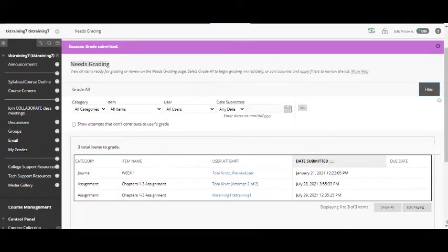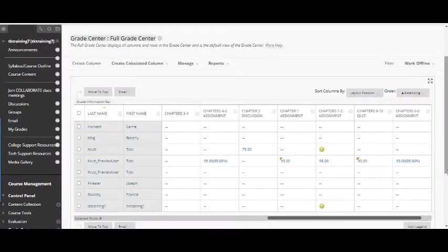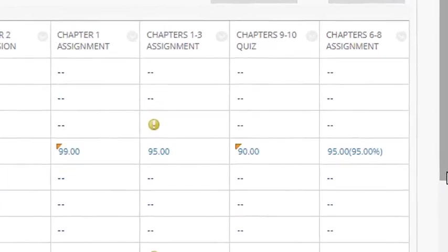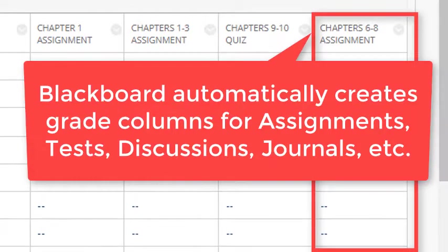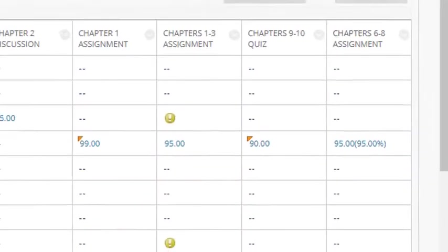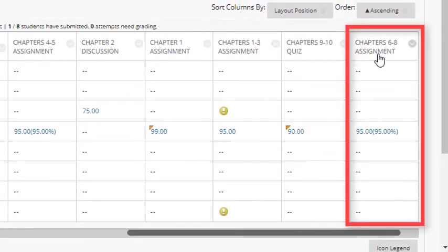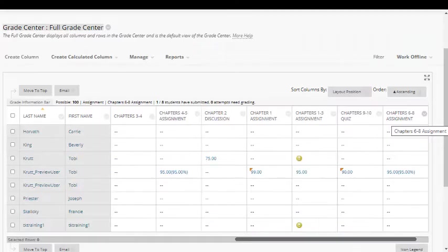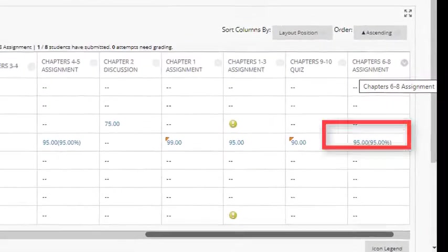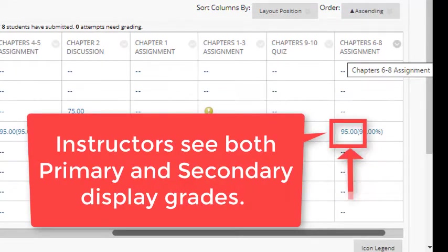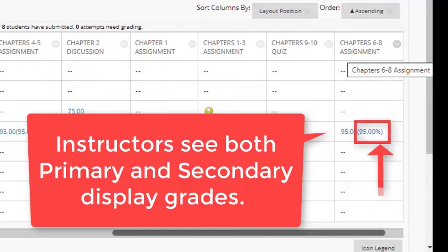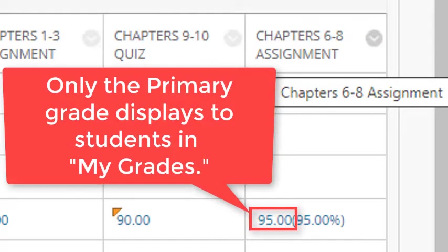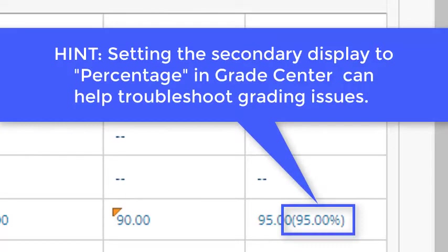Managing Attempts in Full Grade Center. Now, I want to show you a few important things in the Full Grade Center. In the video on how to create an assignment, I mentioned that when you create a new assignment, a grade column for it is automatically created in Grade Center. And you can always find the new automatically created grade column all the way over to the right. As I mentioned in the video on creating assignments, in the Grade Center, instructors see the primary display and the secondary display. Instructors see the secondary display in parentheses to the right of the primary display. Students see only the primary display when they look at my grades. Setting secondary display to percentage can help you troubleshoot grading issues.